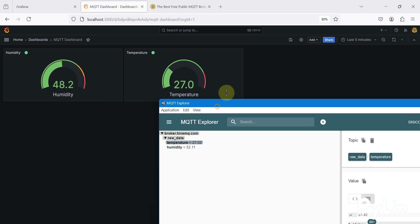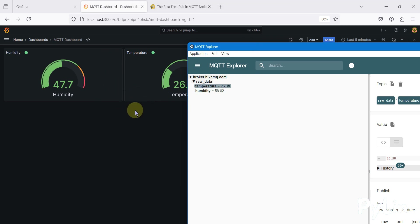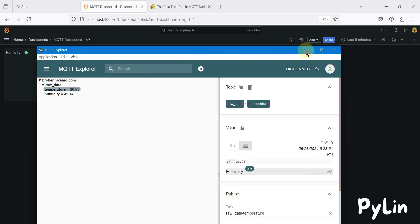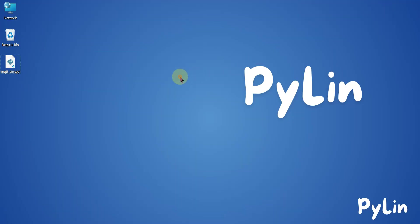If you have a JSON payload and want to create a dashboard, we'll cover that in the next video. If you have any questions or doubts, put them in the comment section. Stay tuned, take care, goodbye and thank you.